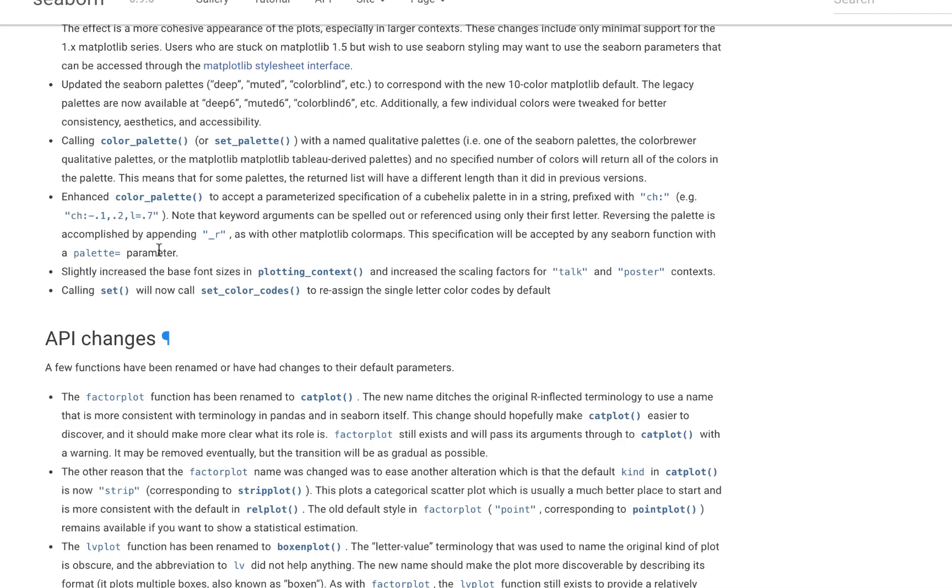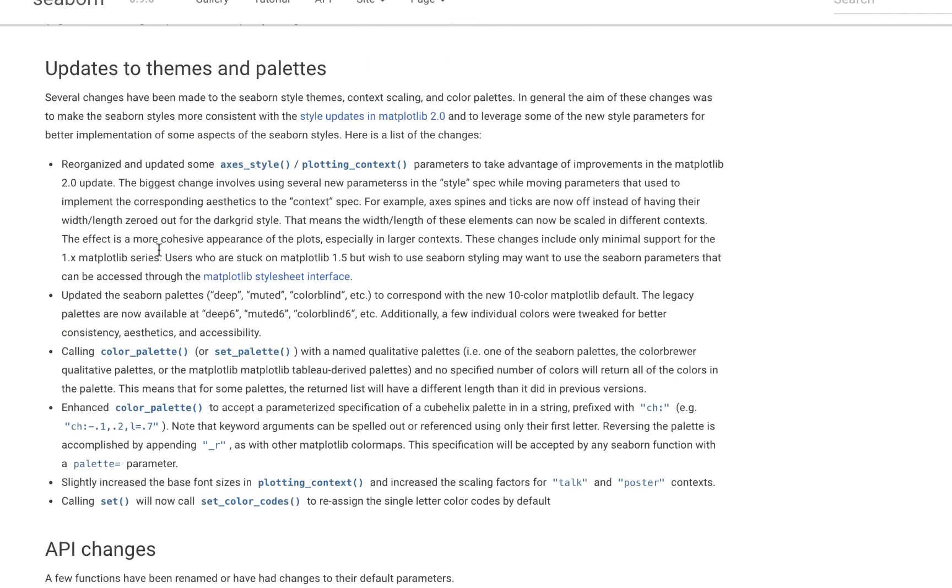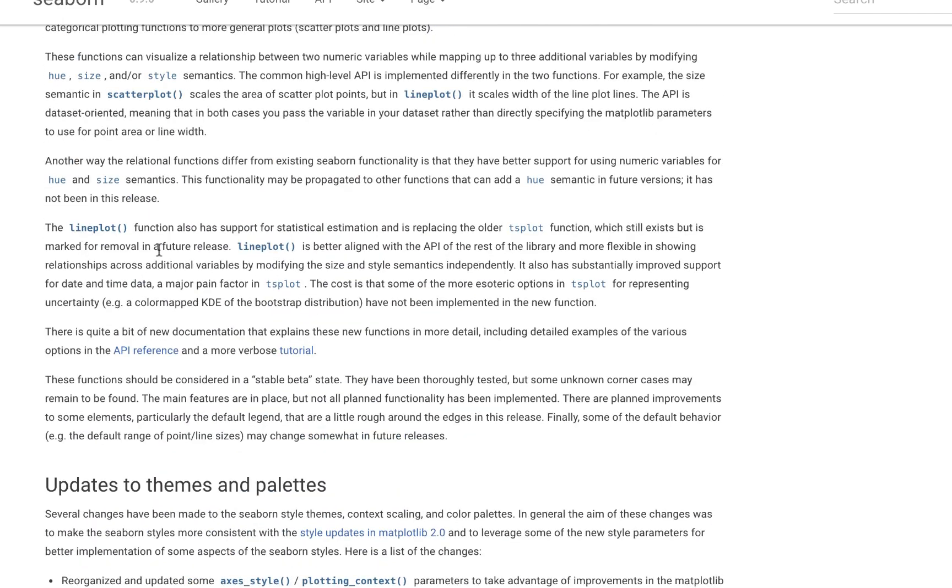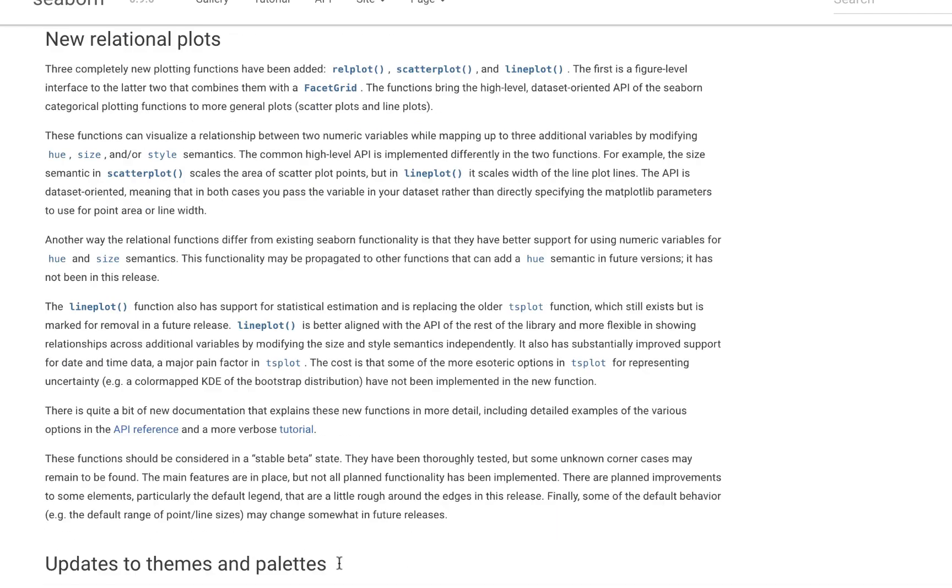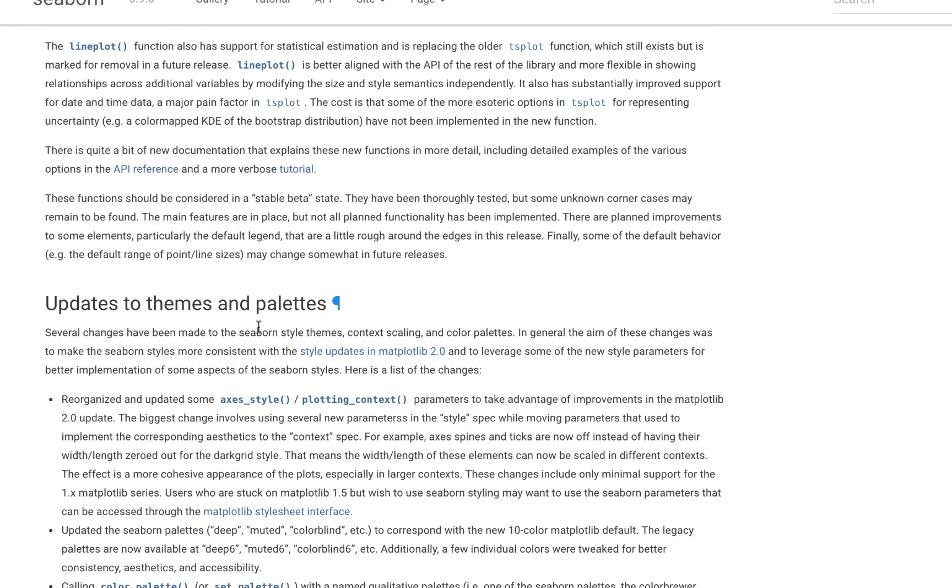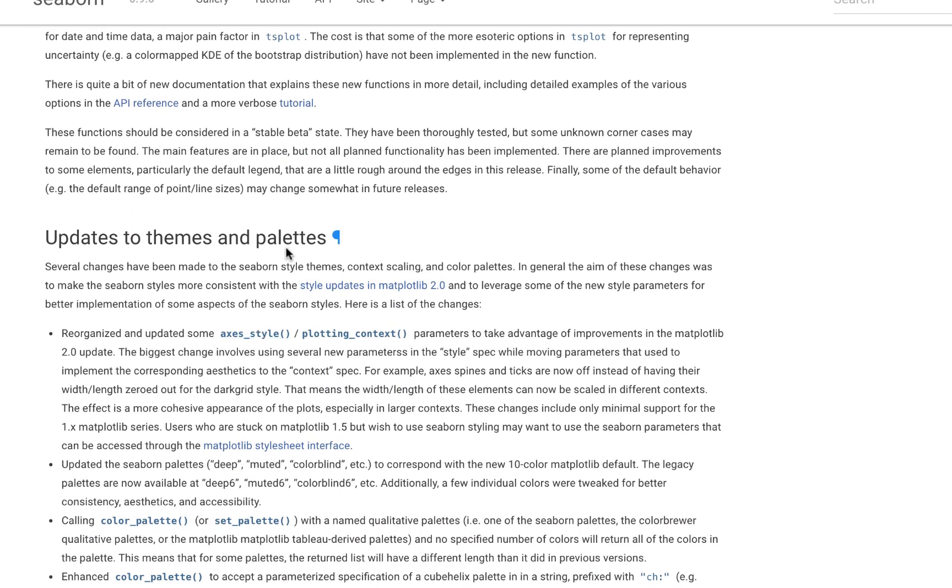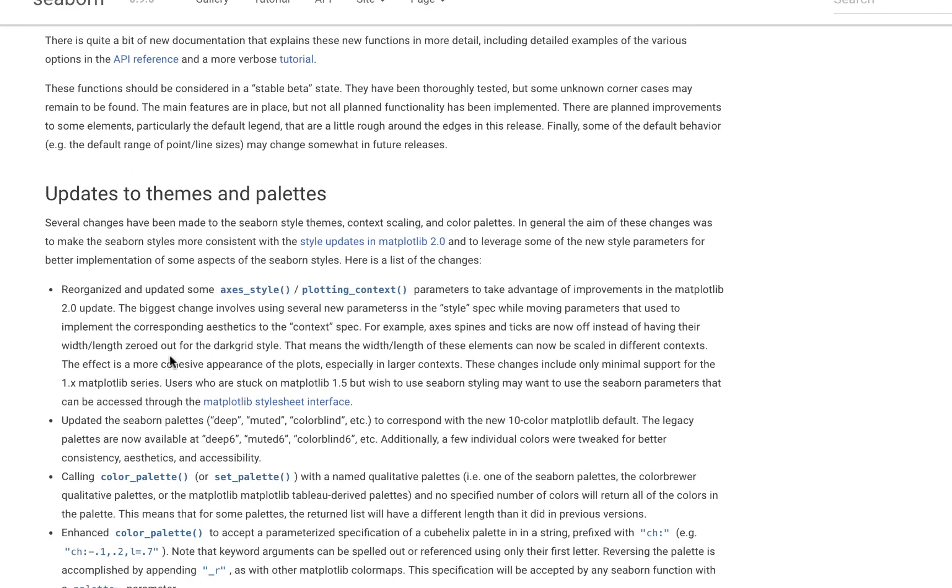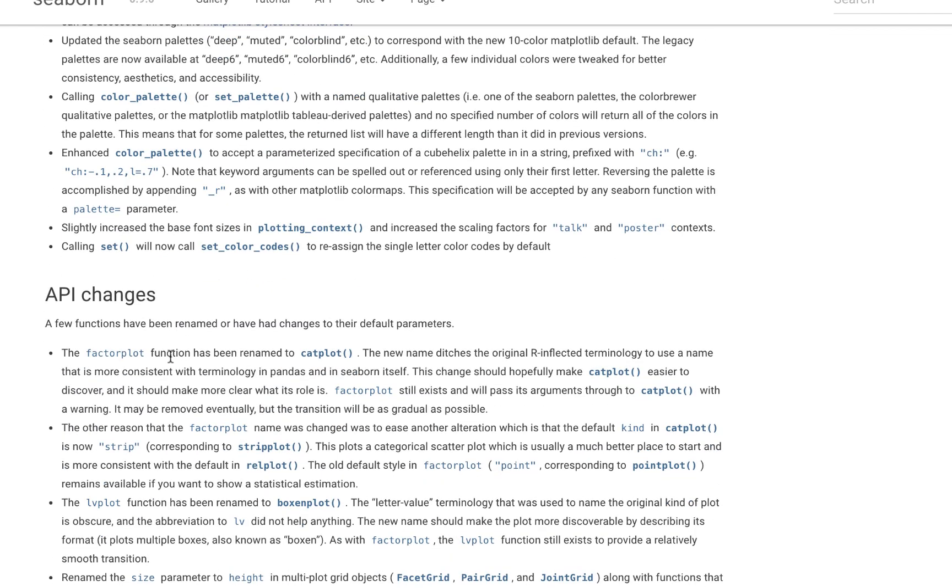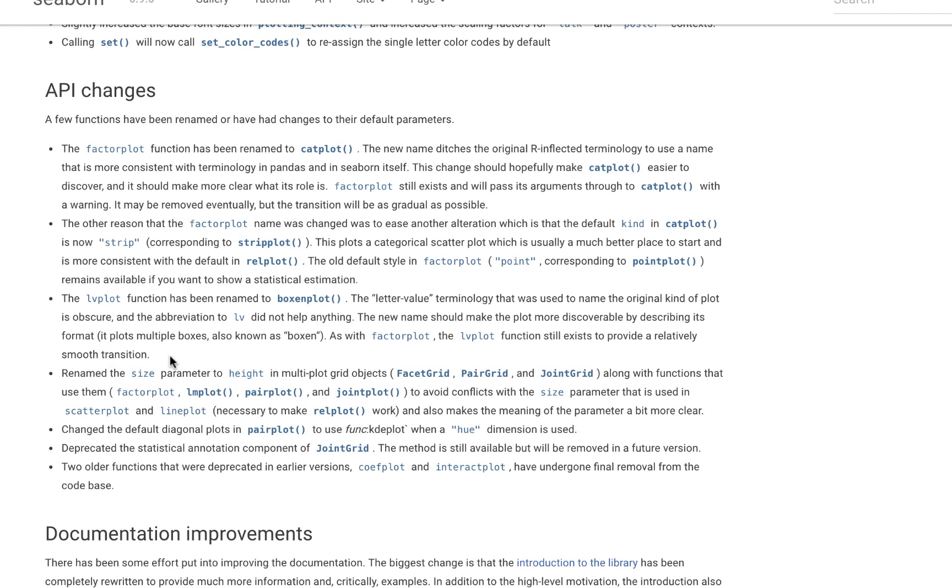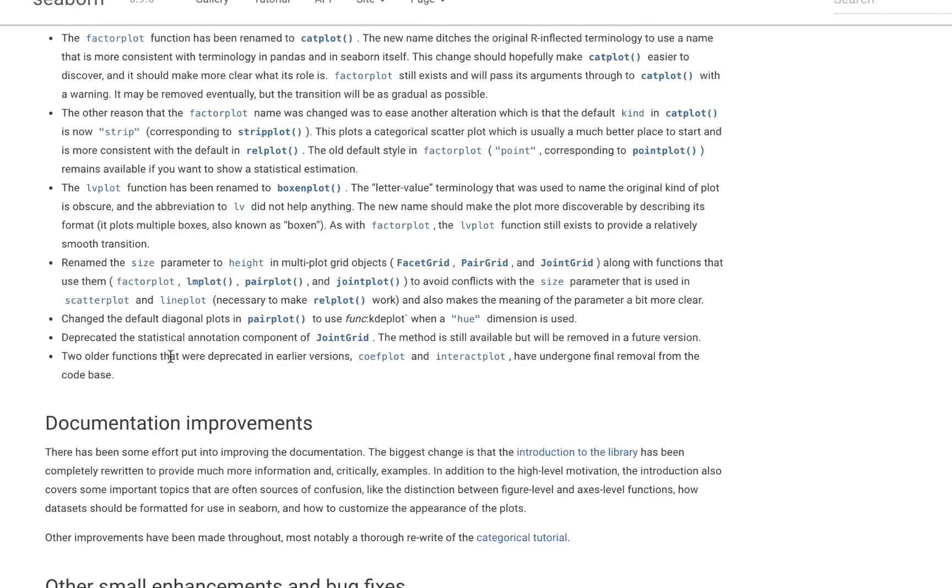But the overall takeaway is the introduction of three new graphs, the new relational plots: the relplot, scatterplot, and lineplot, the update to our themes and palettes within Seaborn to be more consistent and to take advantage of matplotlib, and API changes in addition to documentation improvement and bug fixes.